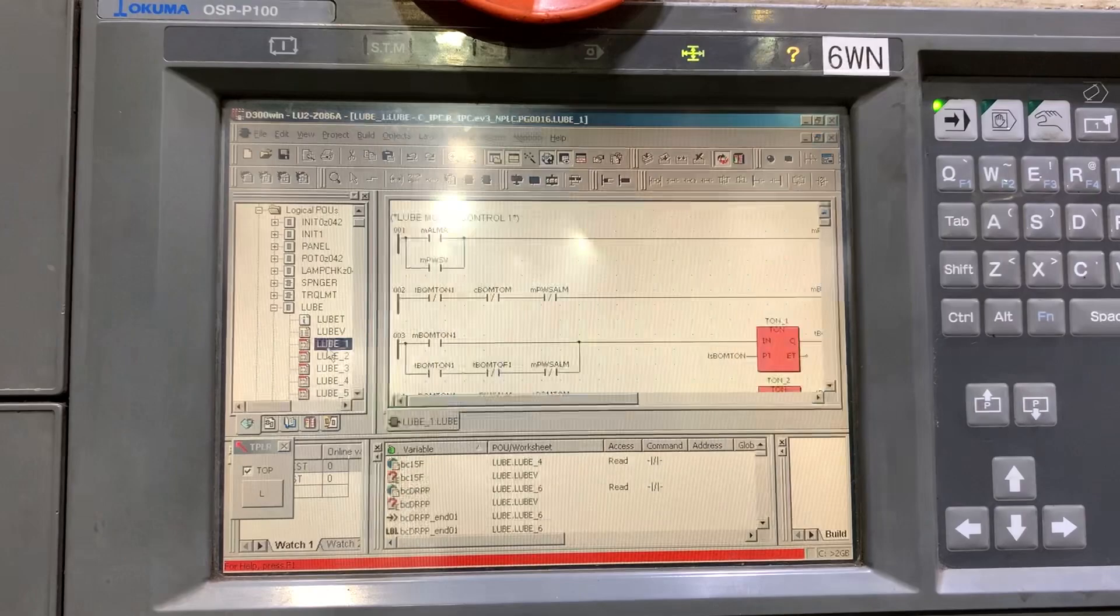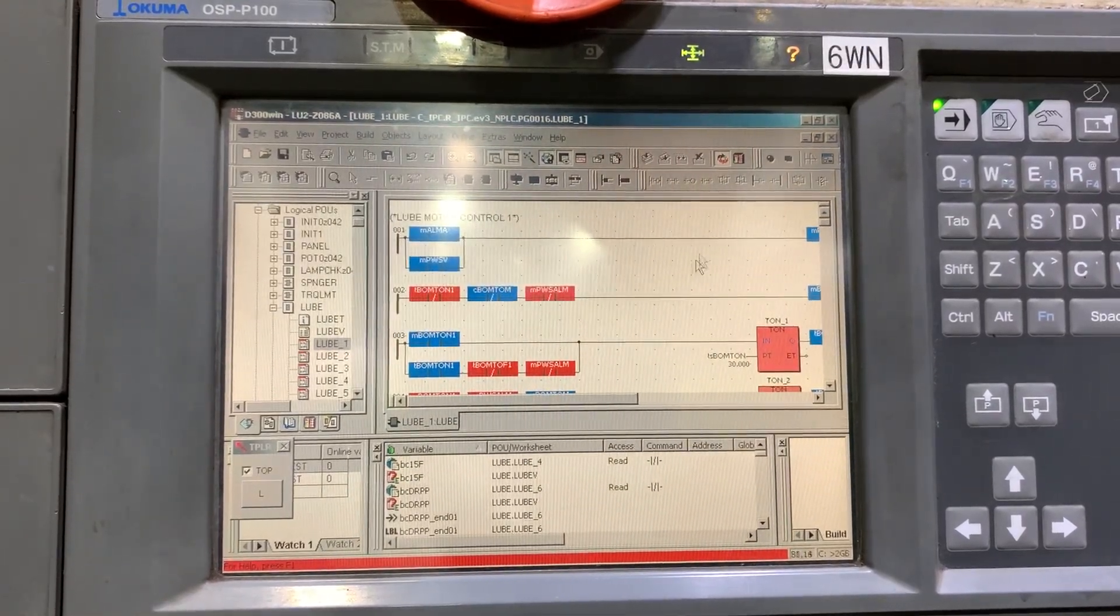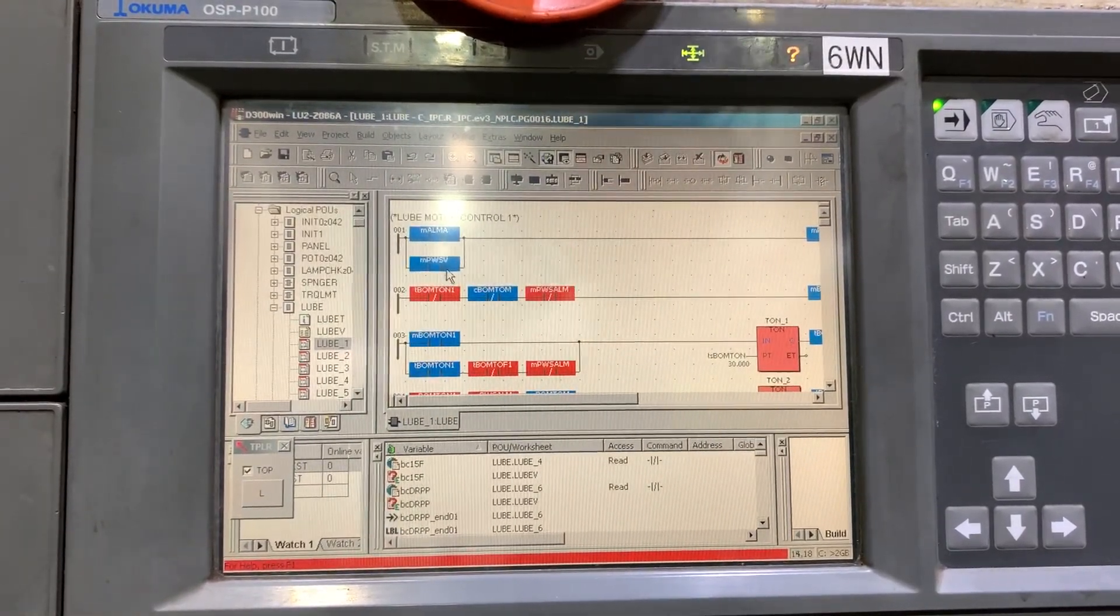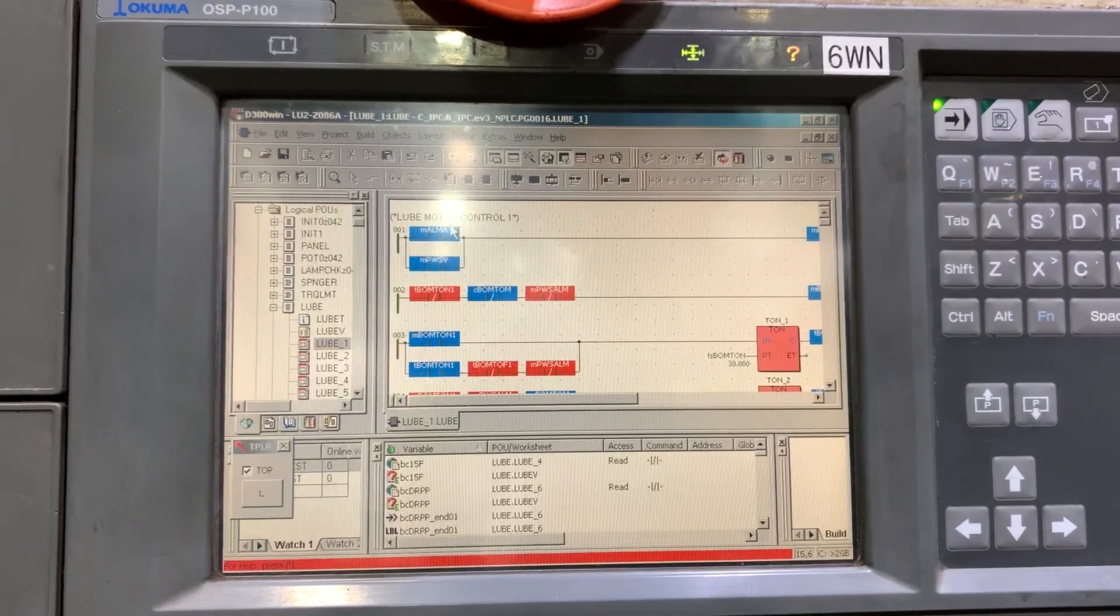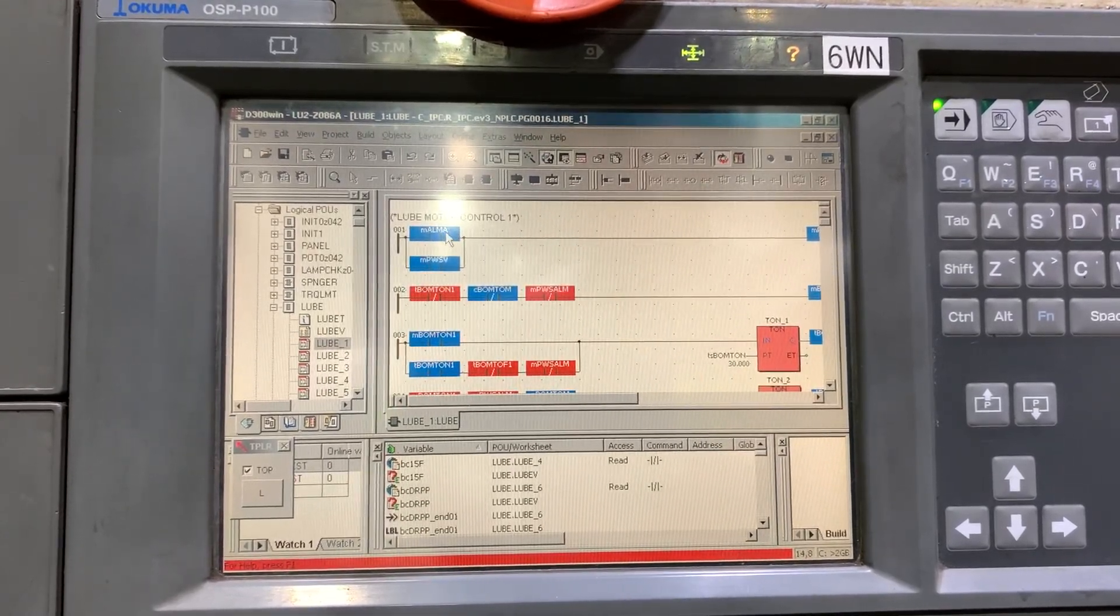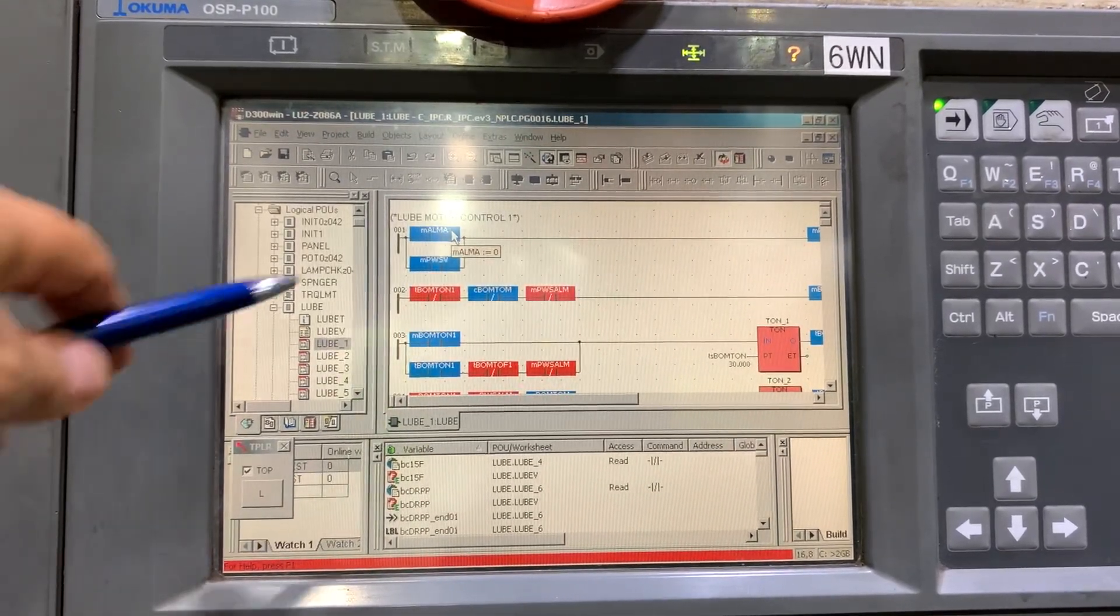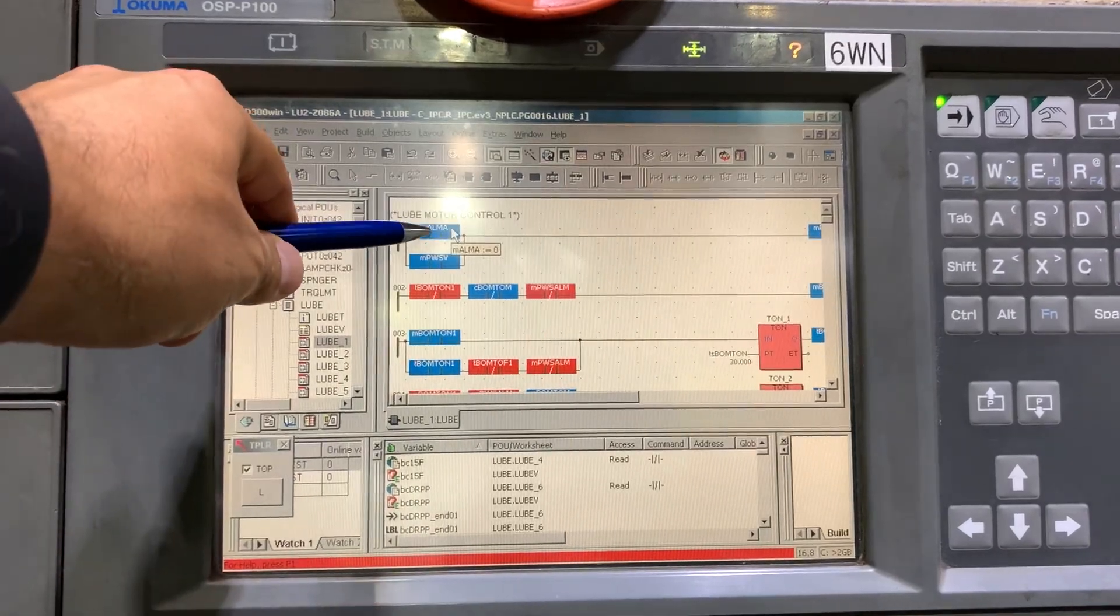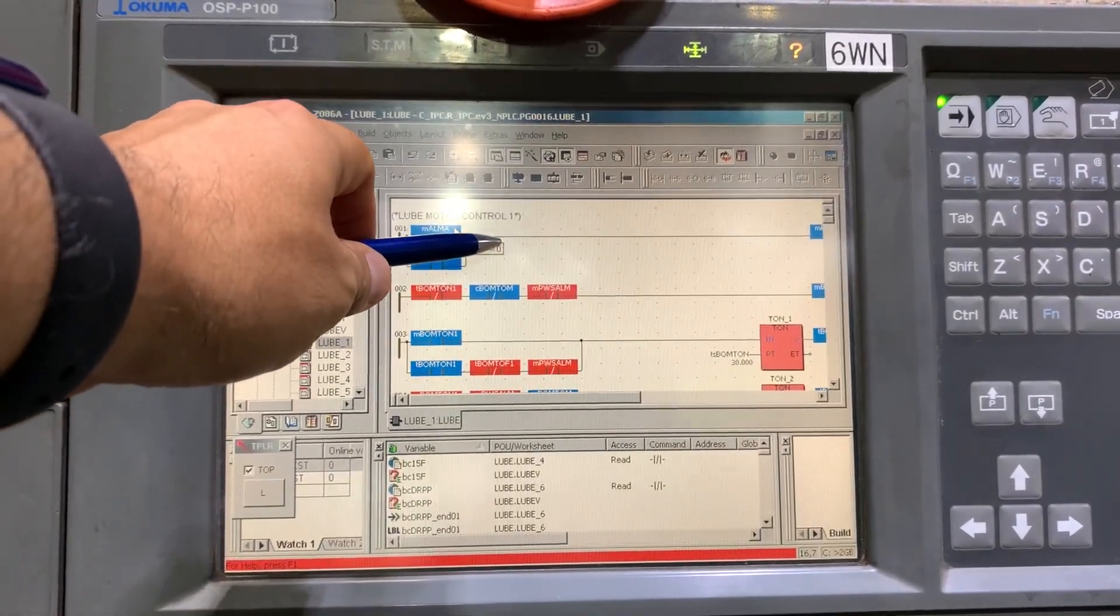Let's check this ladder block. In blue, we have the signal in zero status.